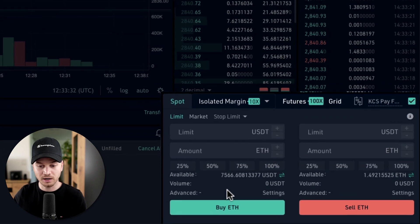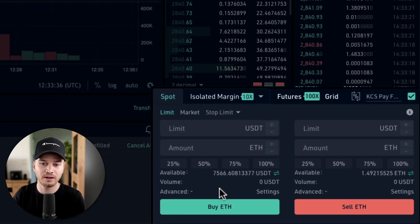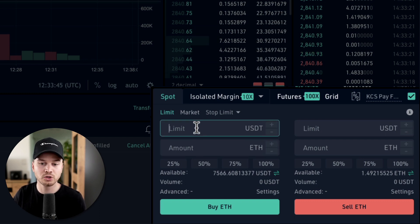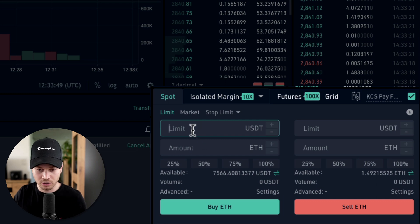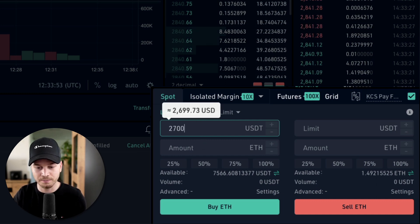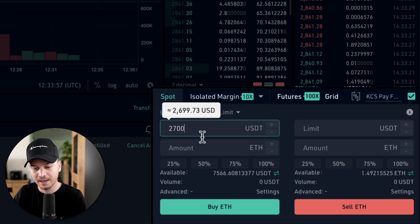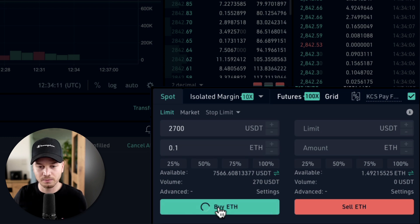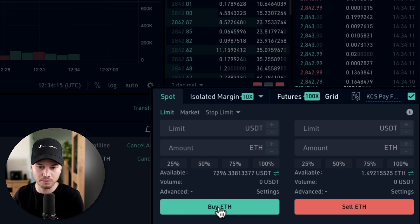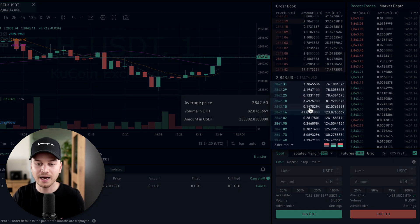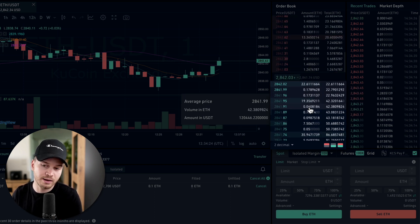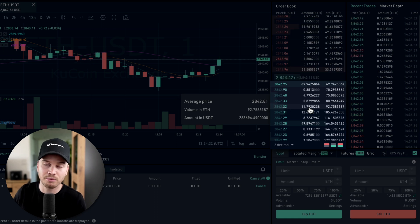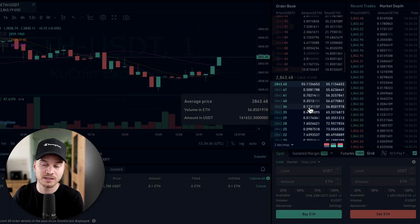Let's look at two order types every beginner should know: the limit order and the market order. With a limit order, you set the exact price you're willing to pay. For example, the current Ethereum price is $2,840 — if we're only willing to pay $2,700, we select Limit, type in $2,700, enter an amount like 0.1 ETH, and click Buy. The order goes into the order book but will only execute when the price actually drops to $2,700.